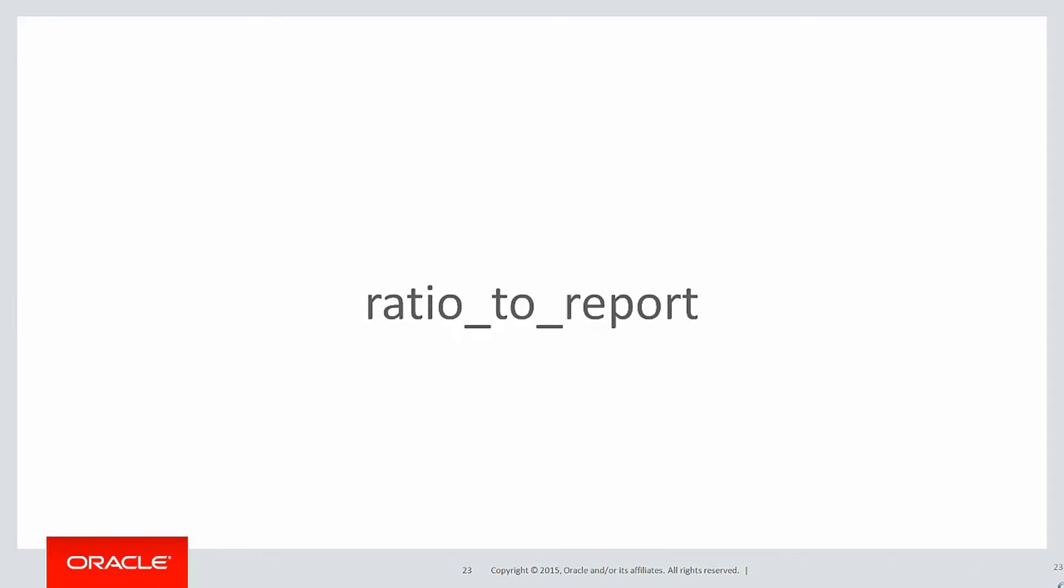This is a very simple analytic, best described with an example. Very simple. Ratio to report of salary over the entire set answers our requirement. You'll notice they are multiplied by 100.